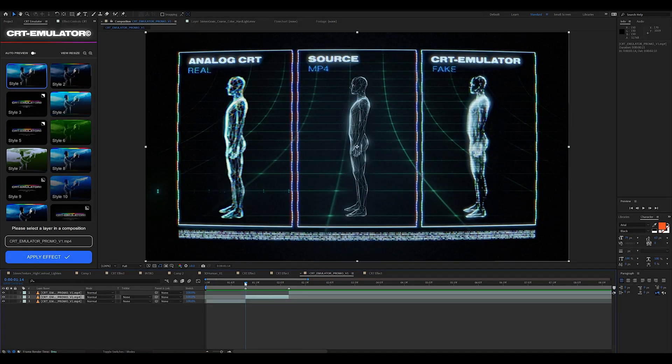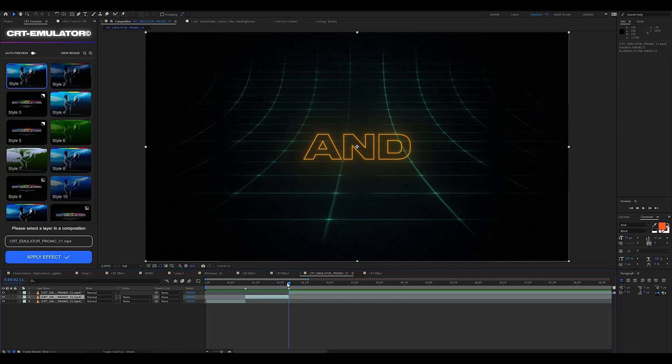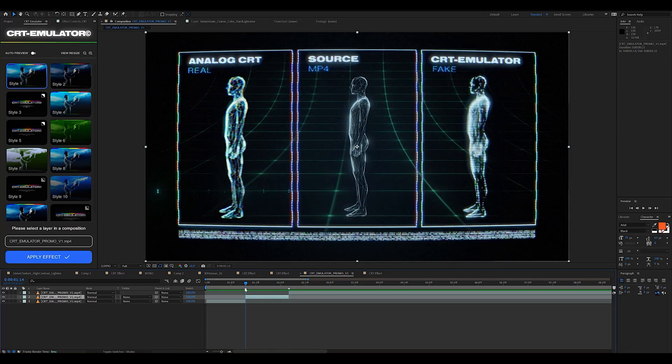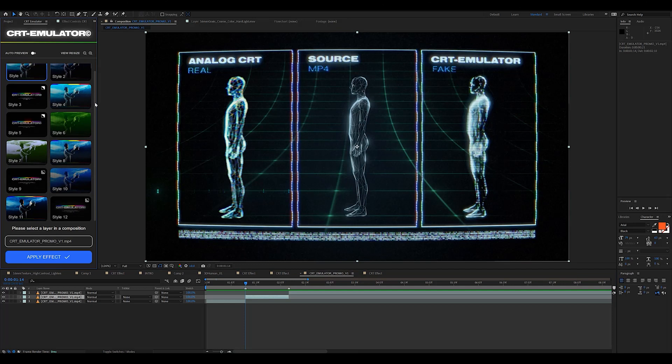Then you're going to be able to choose a style from the CRT emulator plugin. I'm going to go with style 10 because that's the one I used for the CRT emulator promo and I know for a fact it's going to look great. Now we just wait for it to load.